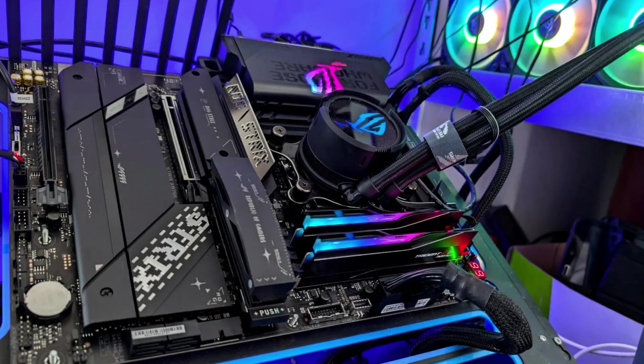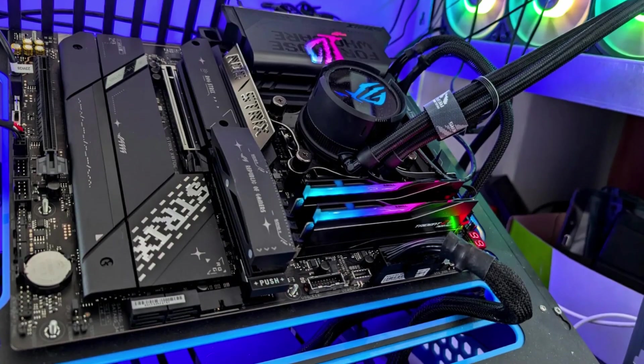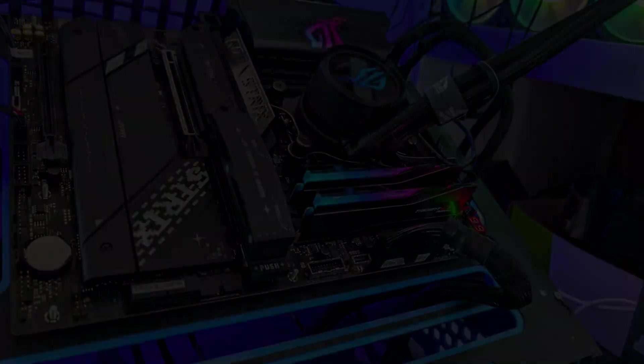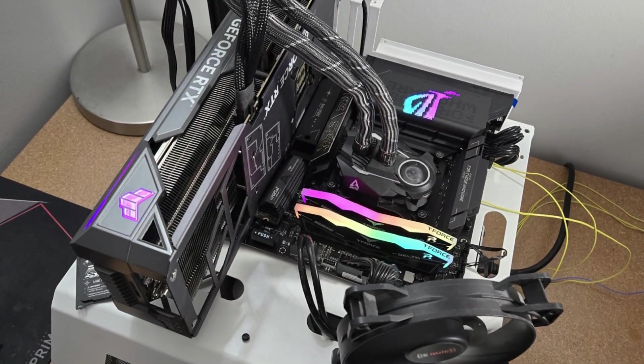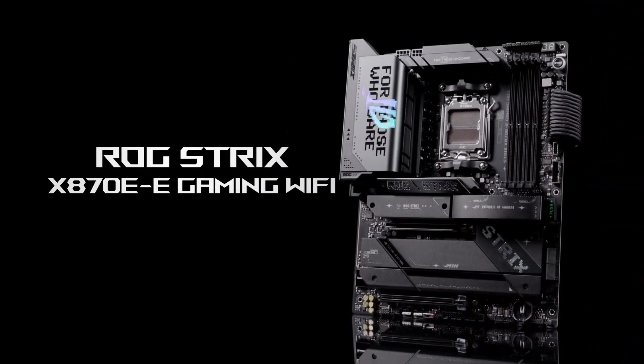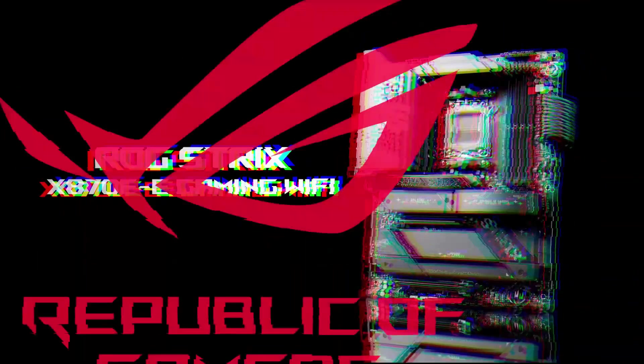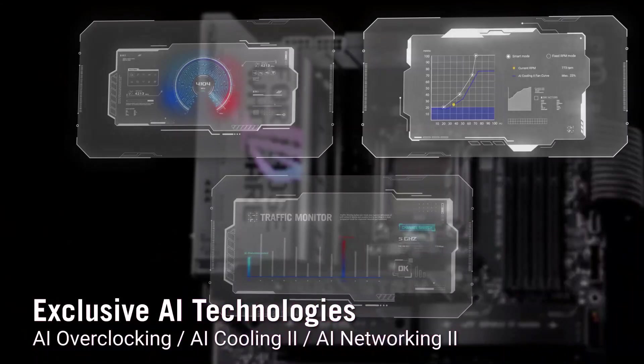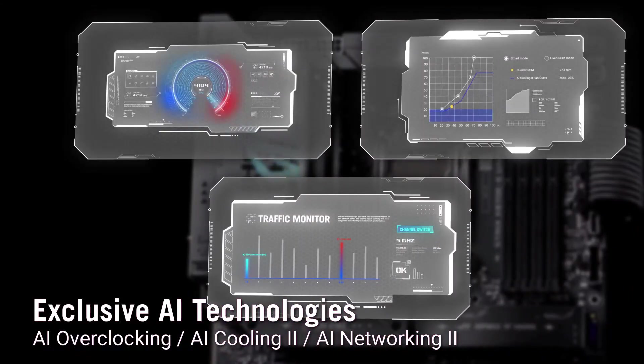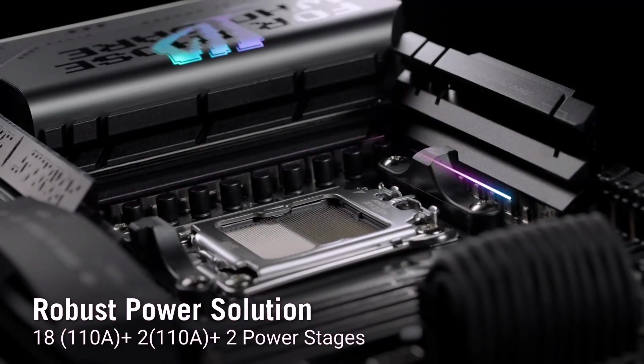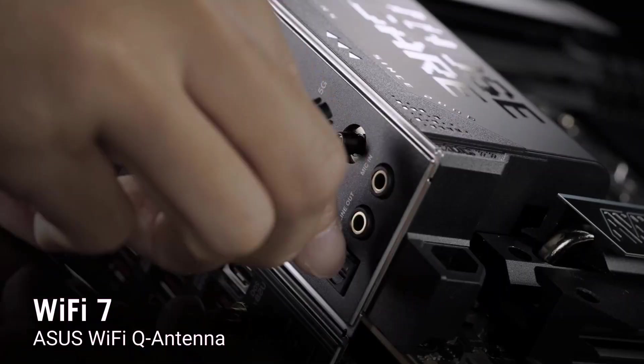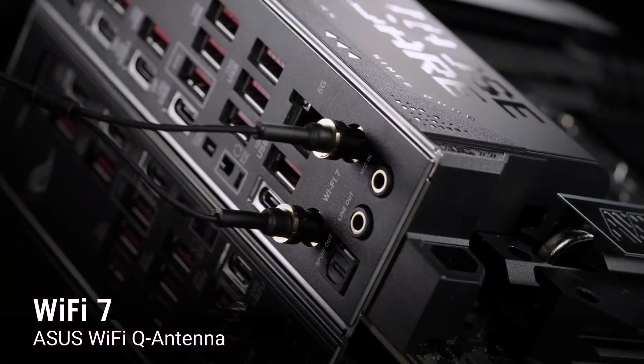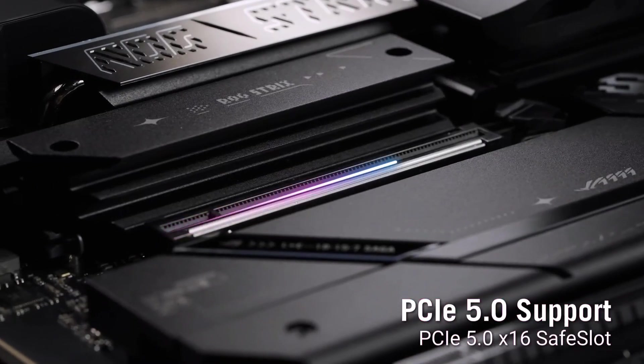ASUS also focuses on user-friendly features. Quick-release mechanisms on both the PCIe and M.2 slots make upgrades easier and faster. A pre-installed IO shield eliminates one of the most annoying steps in PC building, and BIOS flashback support allows for quick firmware updates without complications. Overall, it's a high-performance gaming motherboard packed with speed, stability, and build-friendly features.